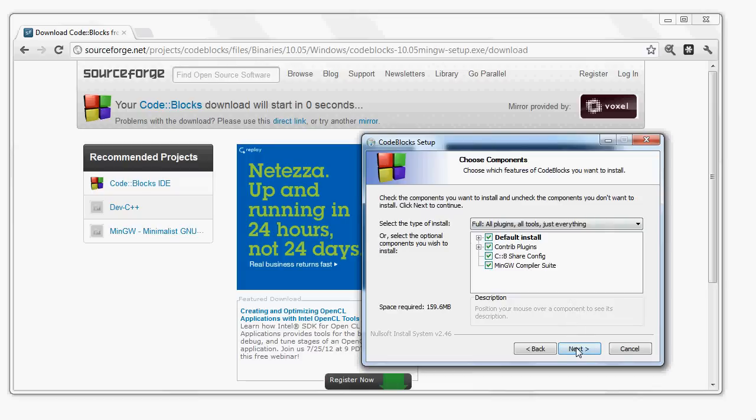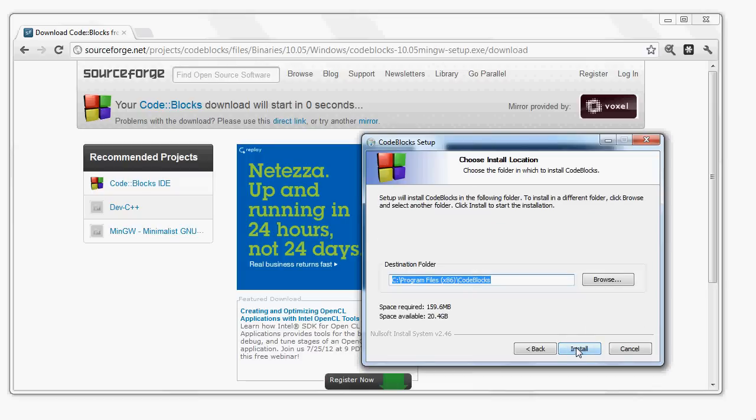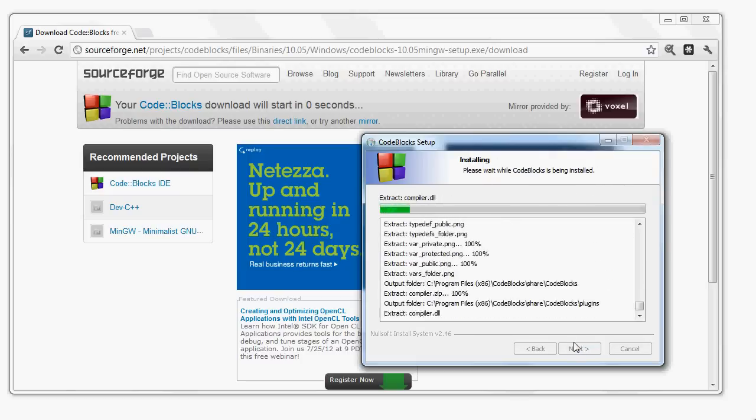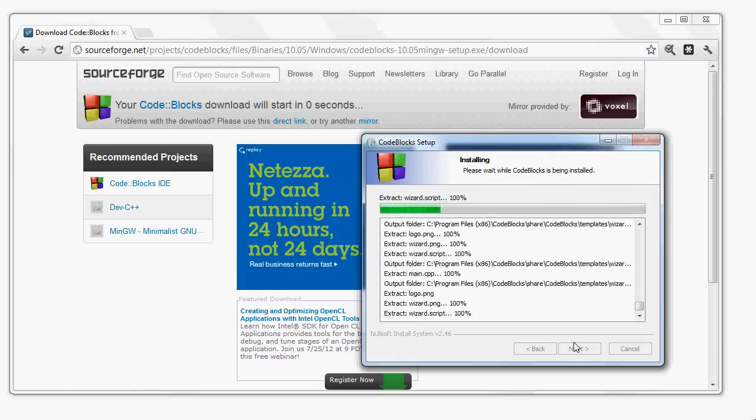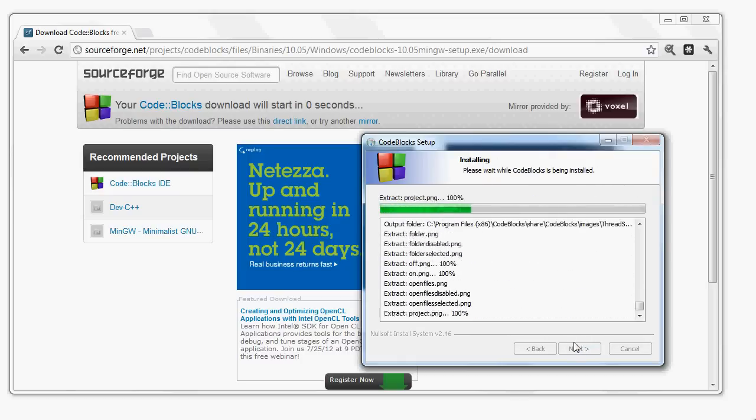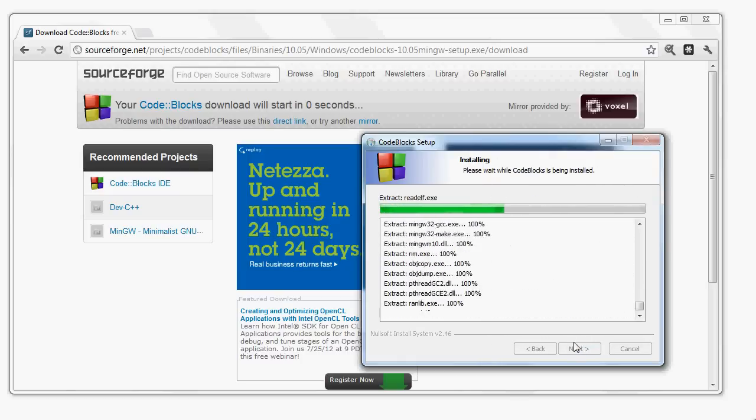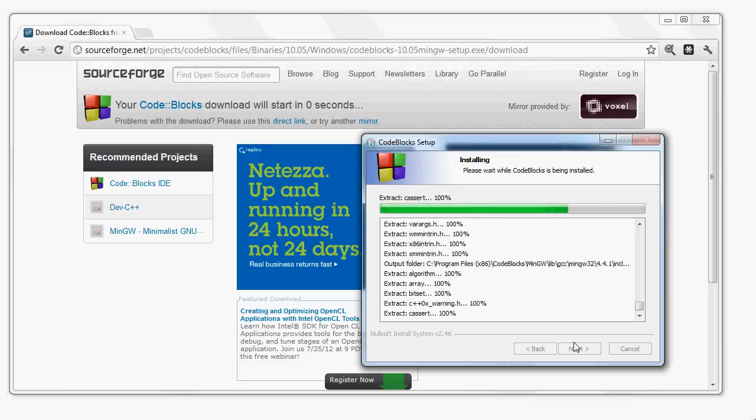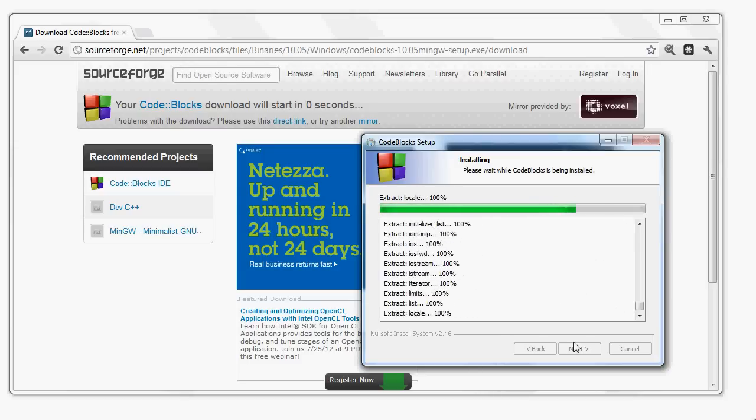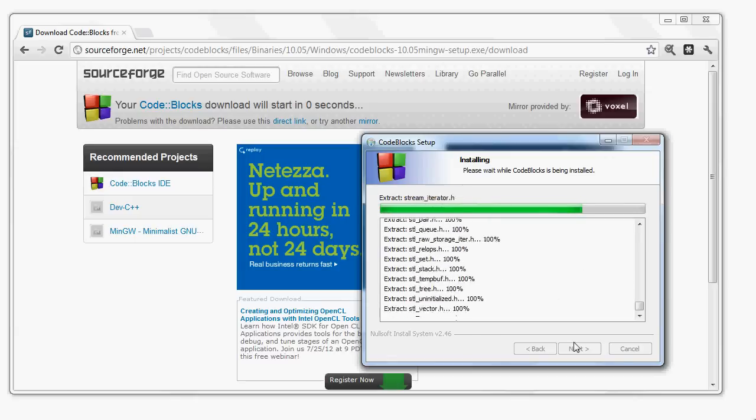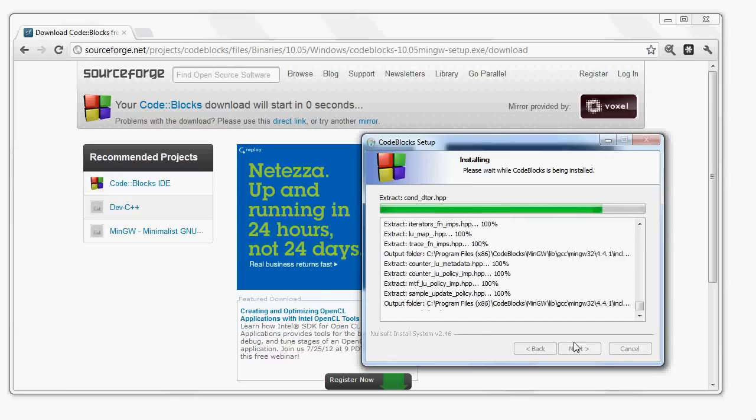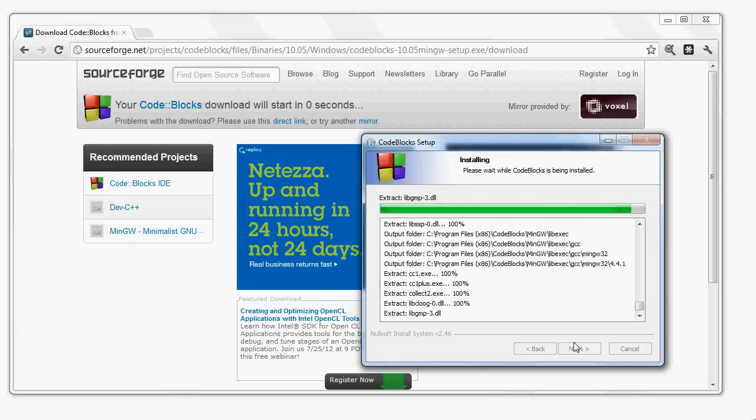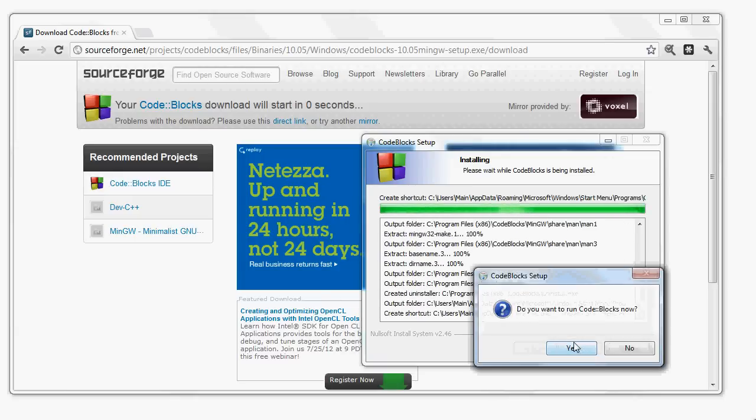So then we click Next and we click Install. And it asks if we want to run it. Let's go ahead and say Yes.